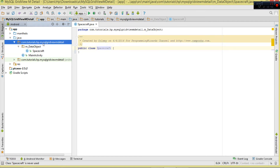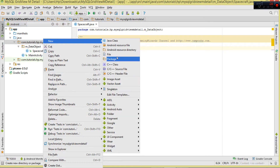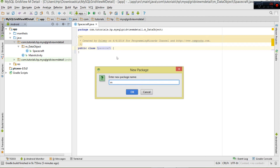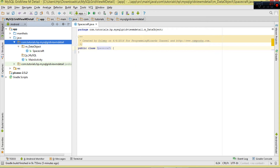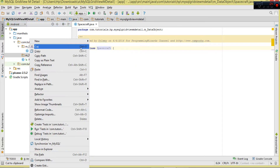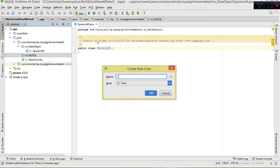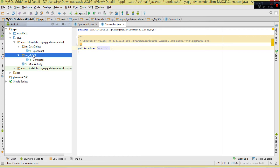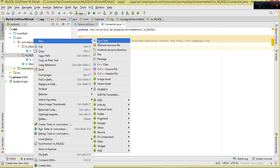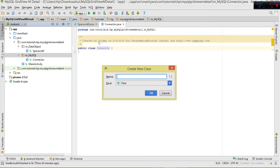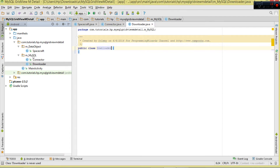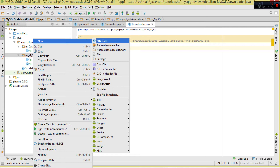The Spacecraft class will hold spacecraft details like the name, ID, images, etc. Then we move to the next package: 'mMySQL', where we'll have classes dealing with our MySQL database. The first class is the Connector class, which will connect to the database and return an HttpURLConnection object that we'll use in our Downloader class.